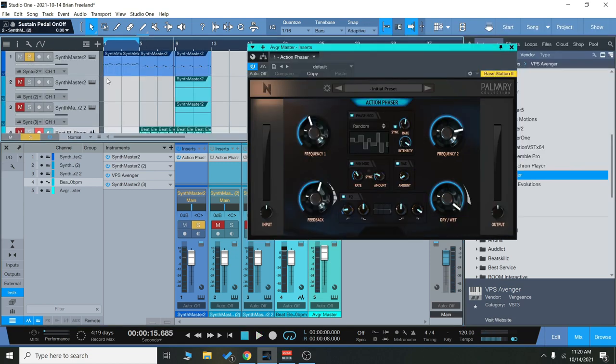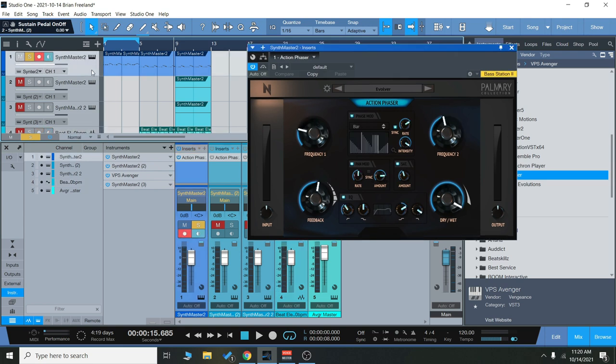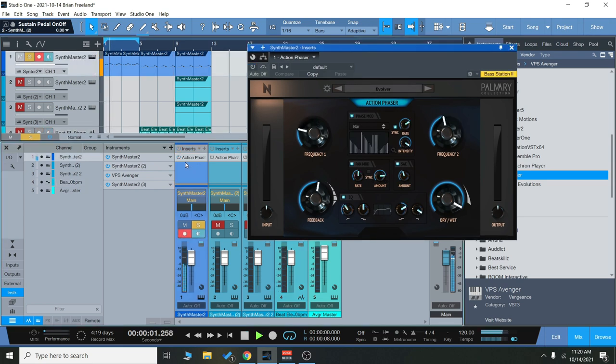And now just quickly I'll scroll through some of the presets here on that little bass line.